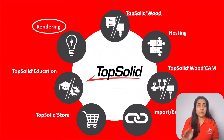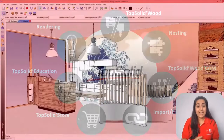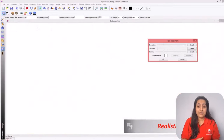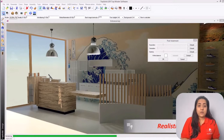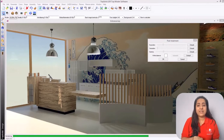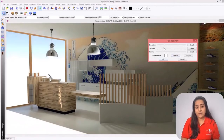Rendering is a major part of your design. When you need to impress your clients with your unique skills and design, excellent rendered images are the way to do it. TopSolid provides an easy-to-use and effective solution for renderings as well.